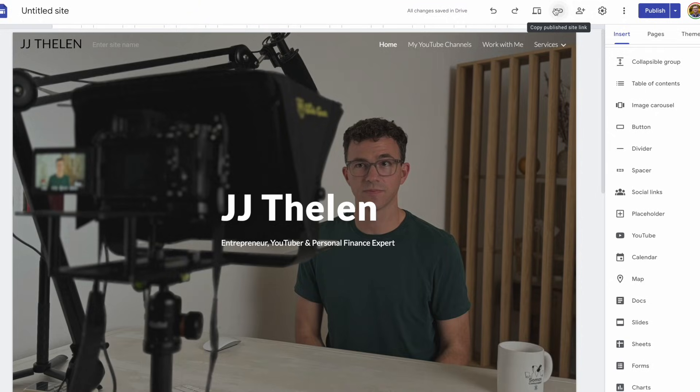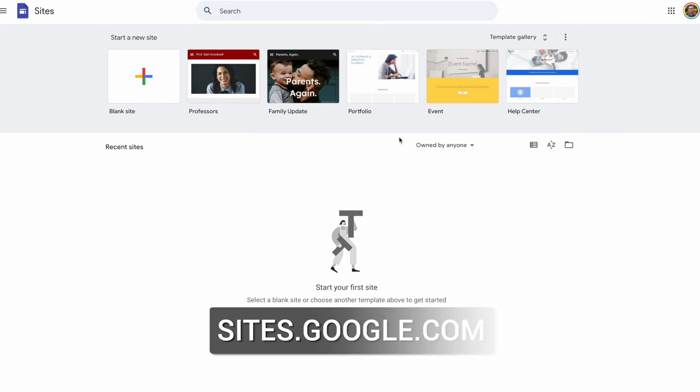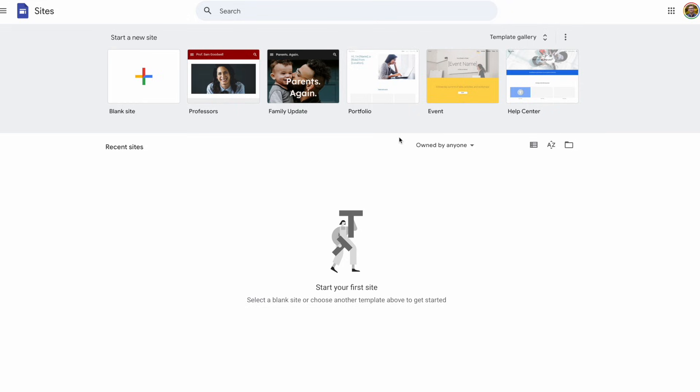Let's build a website today with Google Sites. To build your Google Sites website, go to sites.google.com.